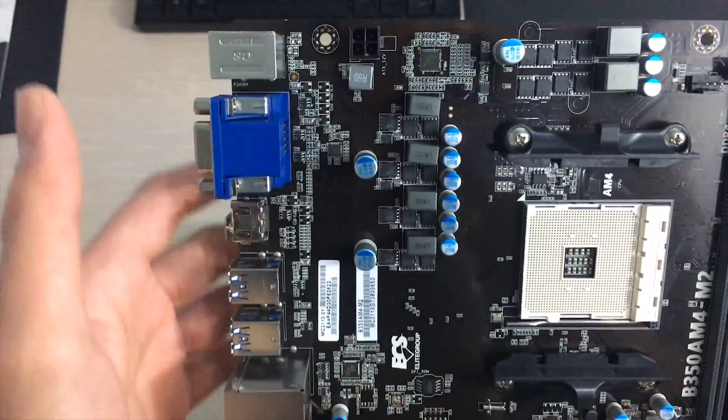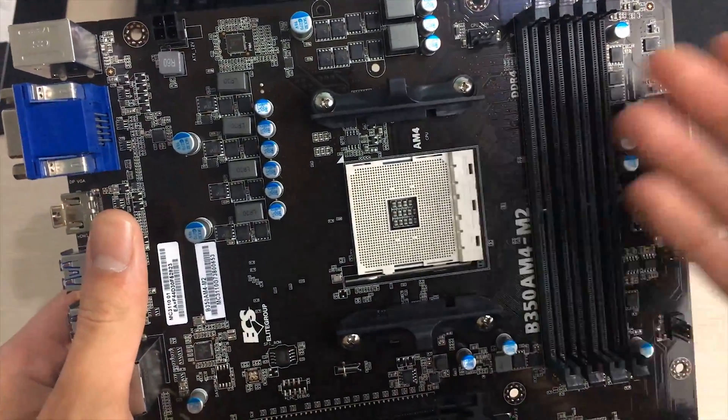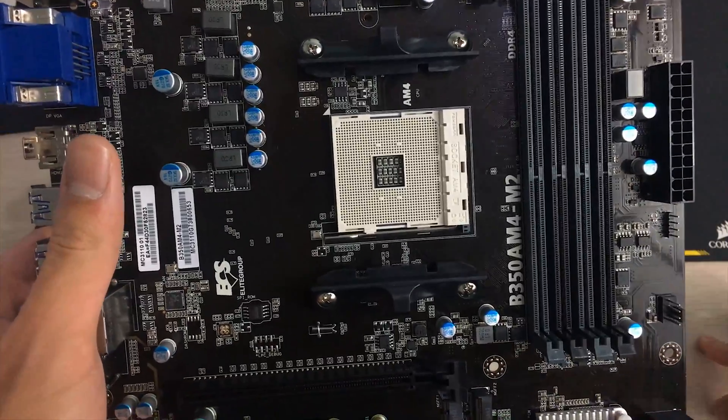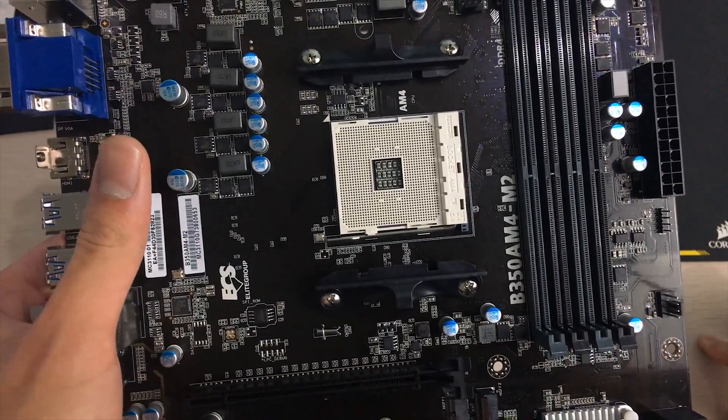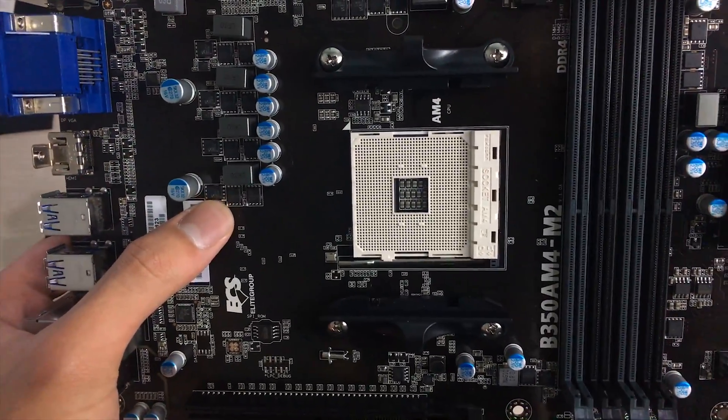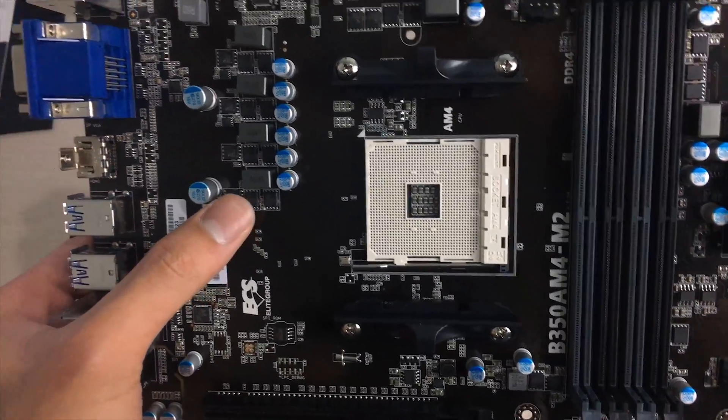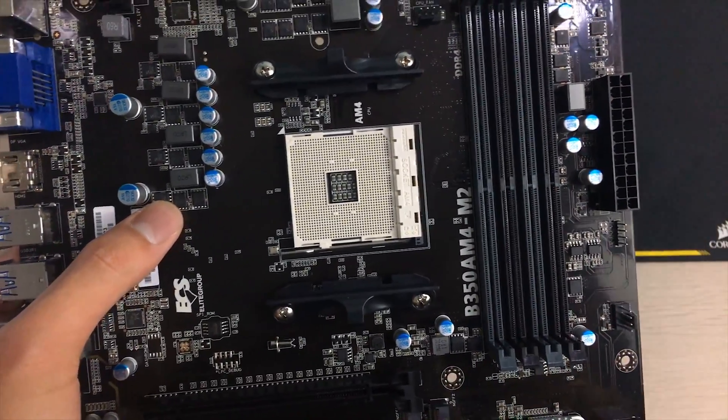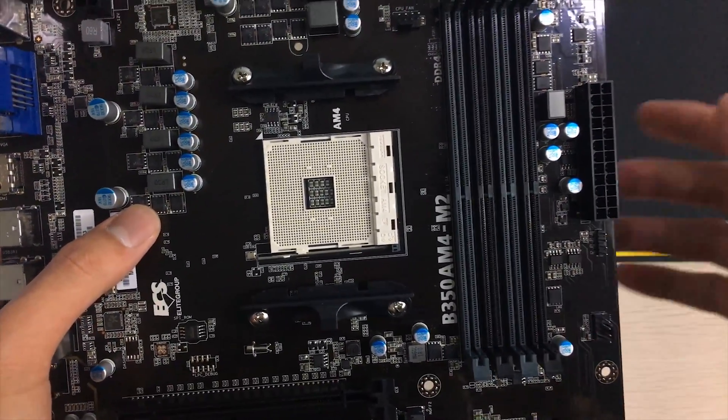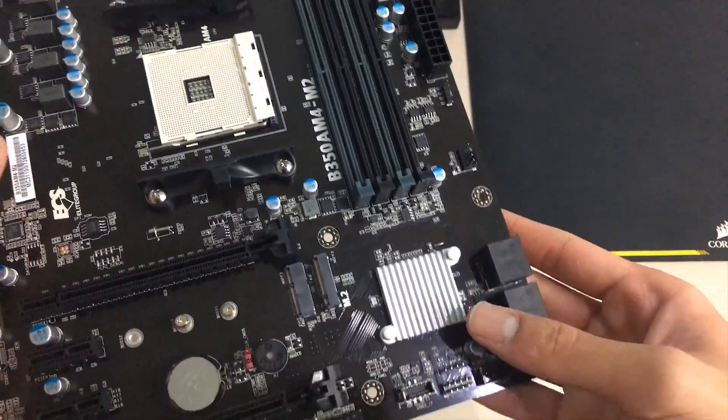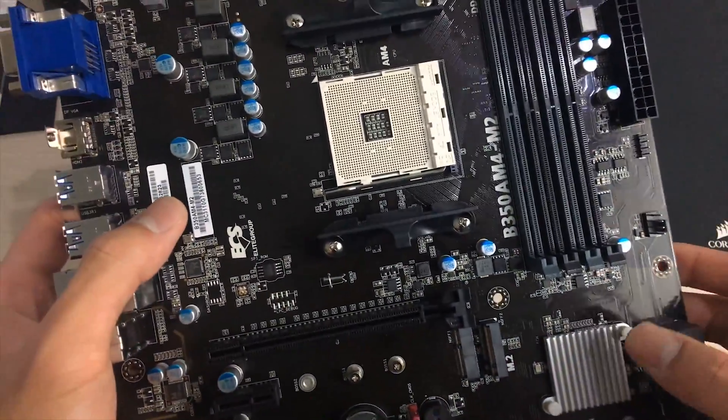This will do pretty good for like the quad core Ryzens up to like the 1500X and you can still overclock those to the max I guess should be still fine. But for the six core and eight core 1600 and above I'm saying you shouldn't use this board to overclock. If you're just using for stock frequencies any chip should work just fine.